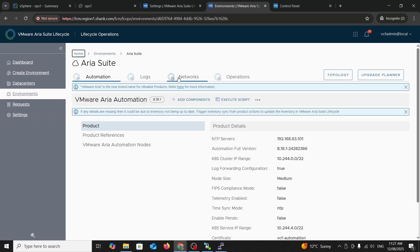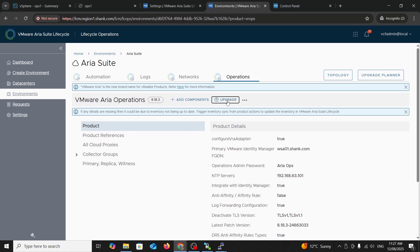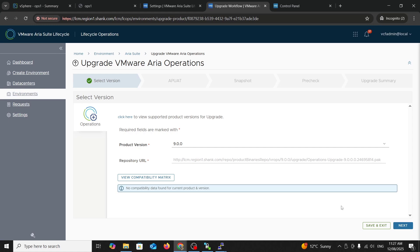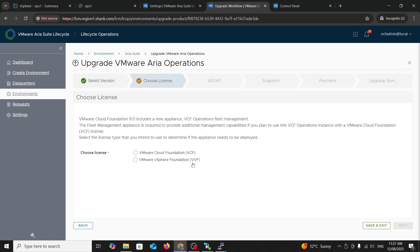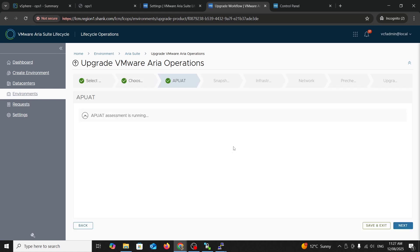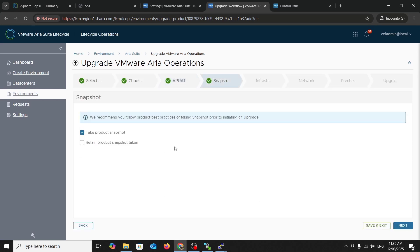Go back into the environment. Go to operations. Upgrade. Proceed. Go through the motions here. Showing you your repository URL which is my LCM. Cool. And product version is version 9. No compatibility data found. Okay. Hit next. I'm going to VCF. Hit next. Run the assessment to see what's going on in the environment. Assessment's all good. Let's move on. You can download the report here if you need to, but that's cool. Take the product snapshot. Hit next.